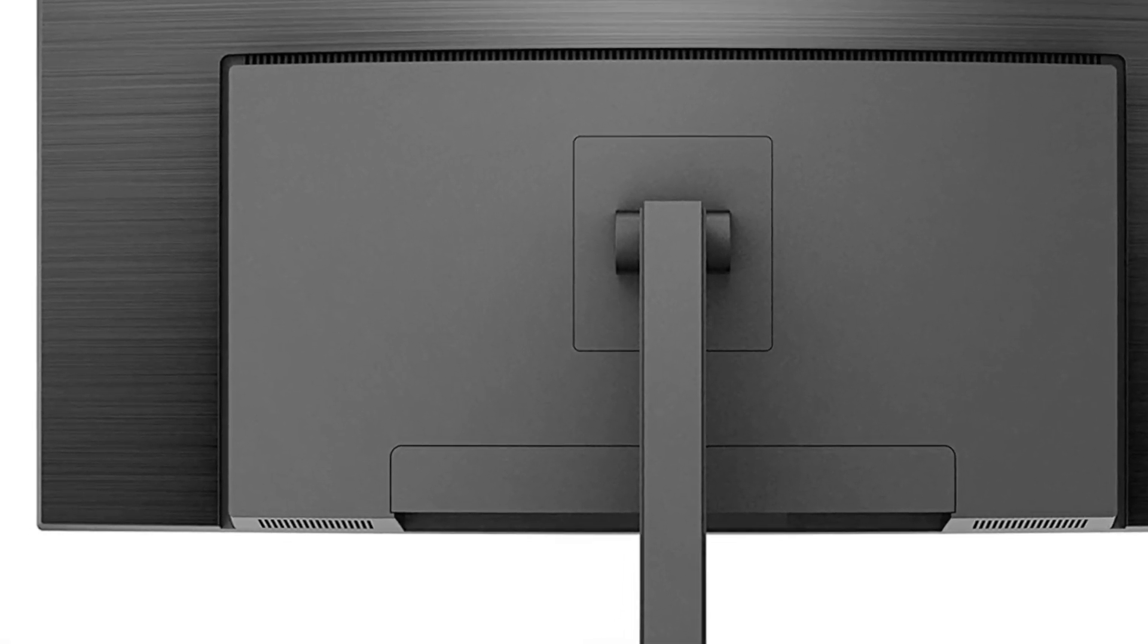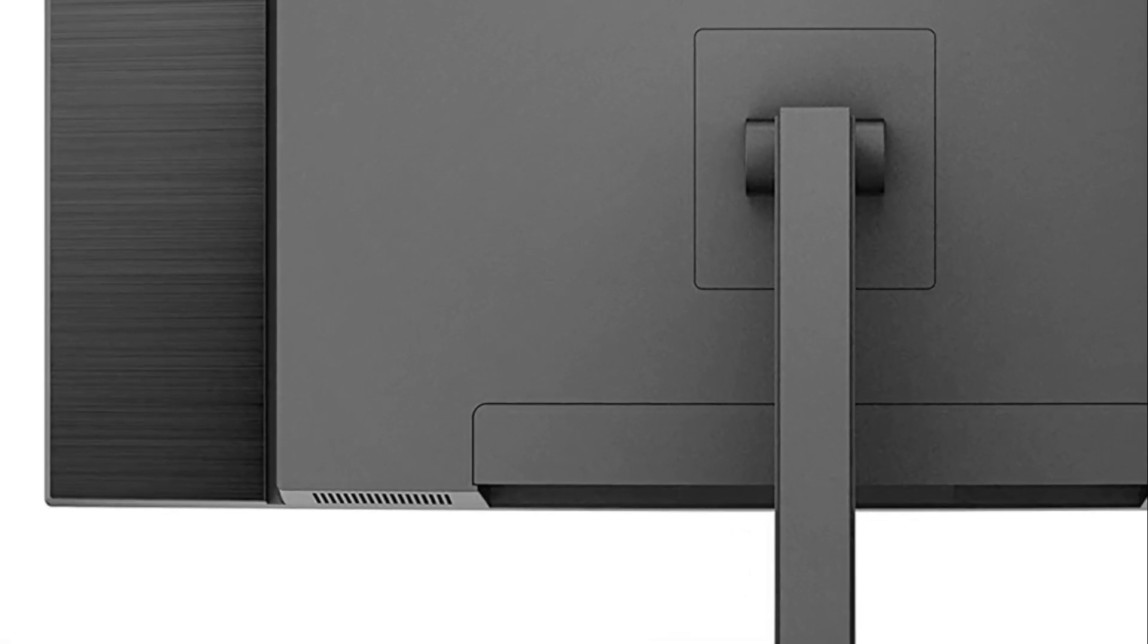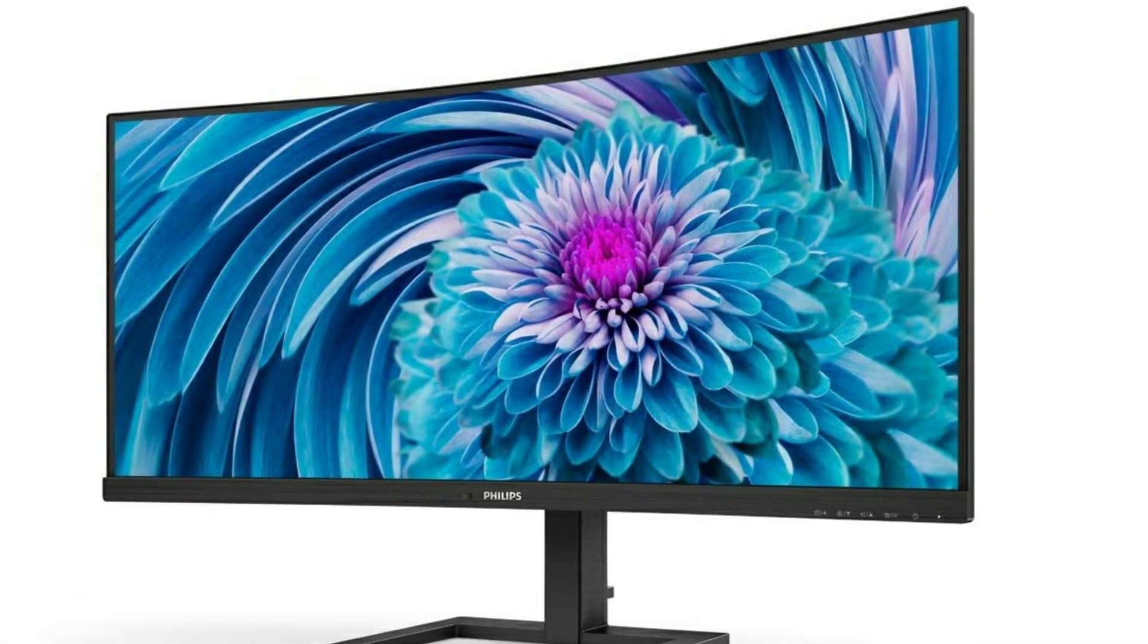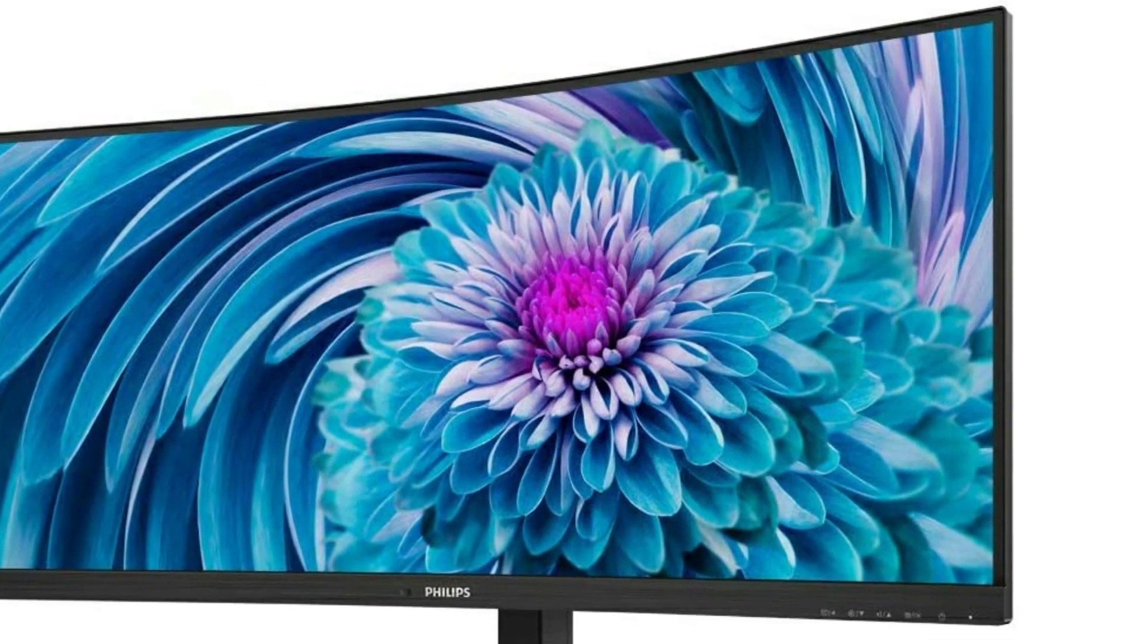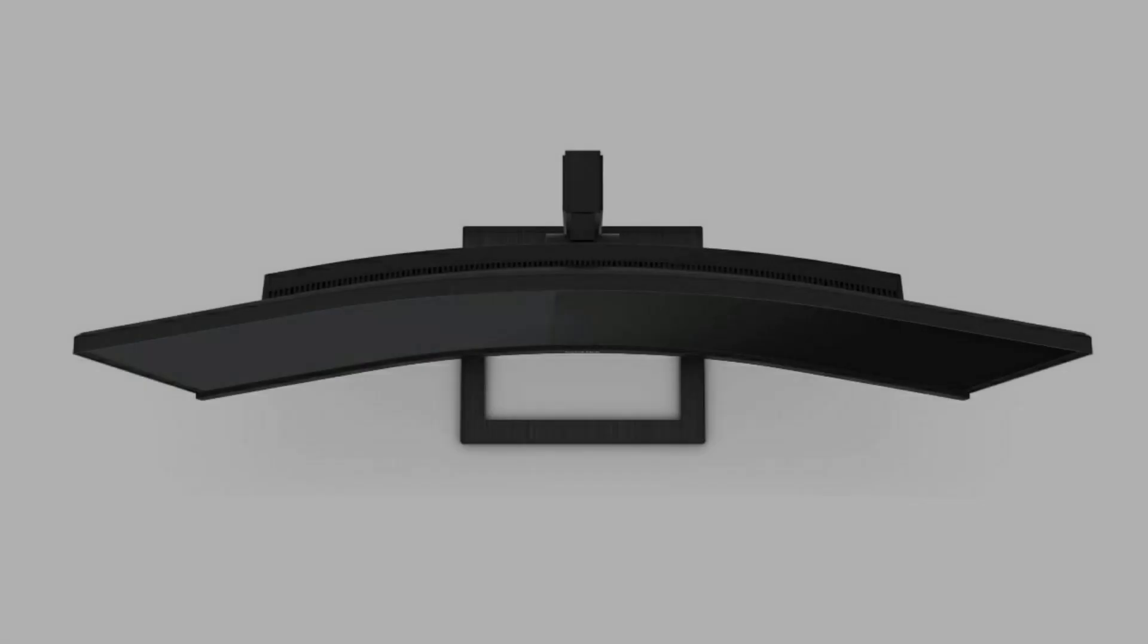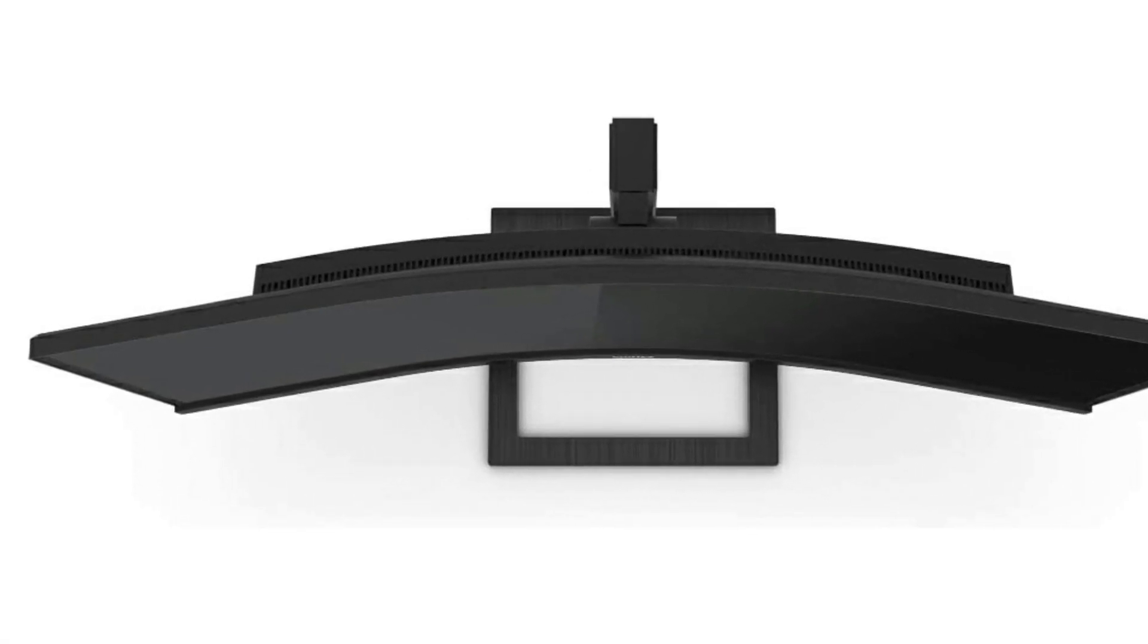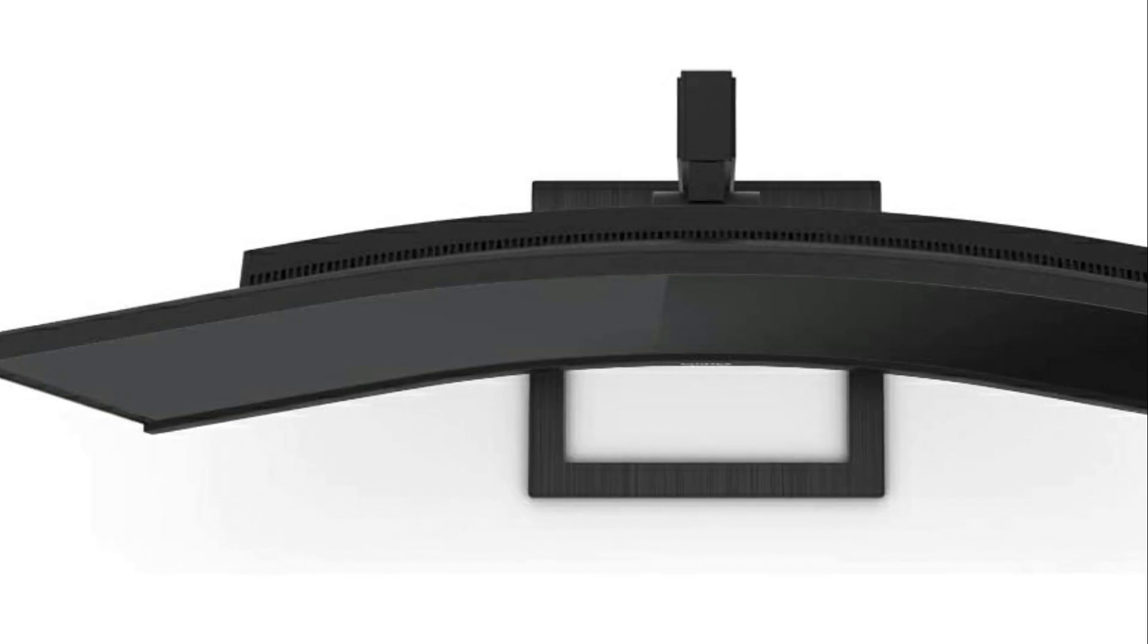A good budget entry UWQHD monitor if you want a type C with PD. Supposedly it also runs at 100Hz but I haven't tested it yet. So if you're looking for a quality wide monitor at a great price, look no further than this monitor here.